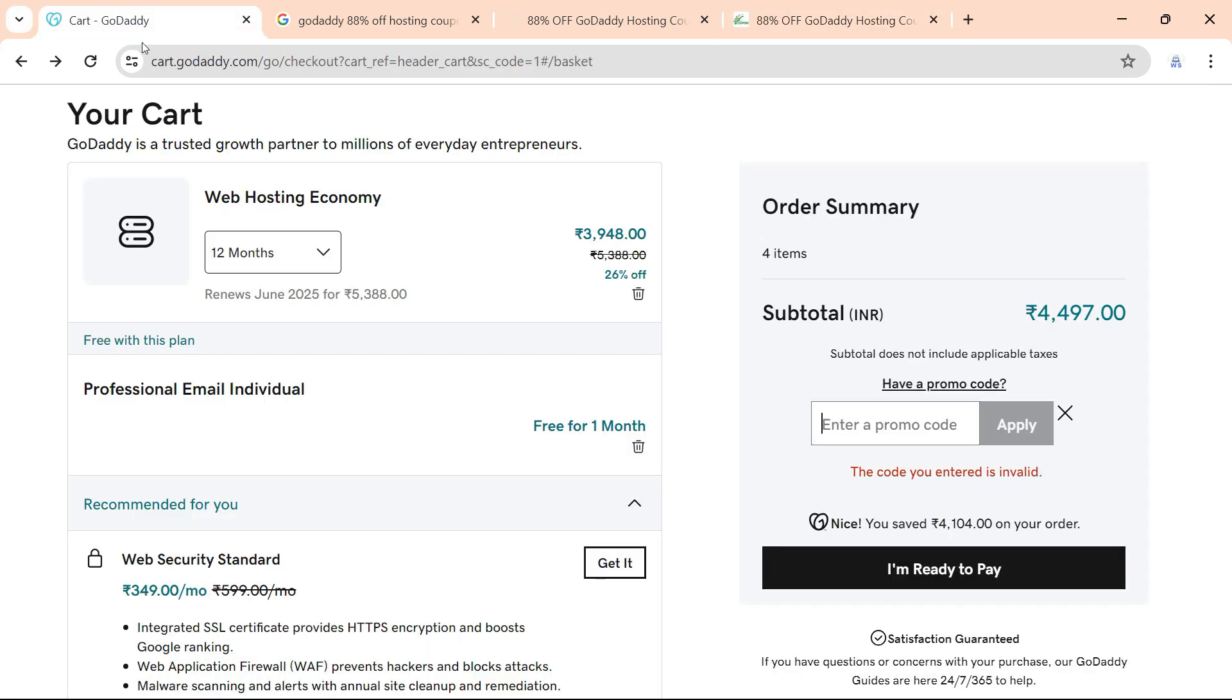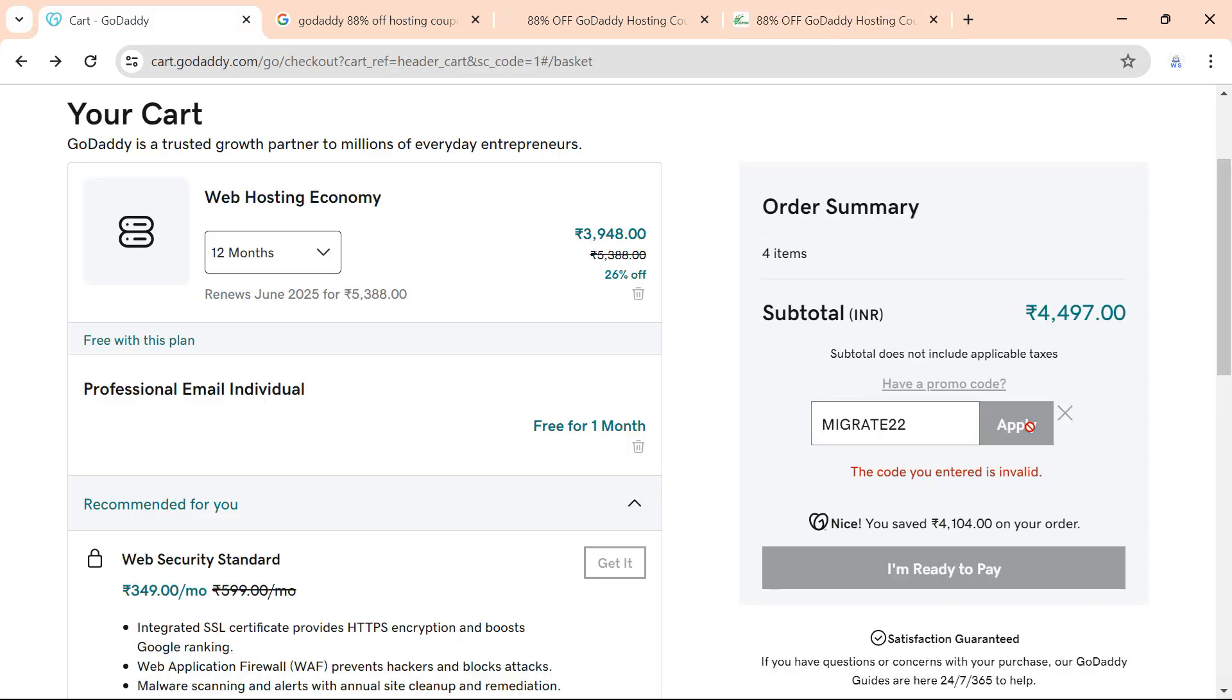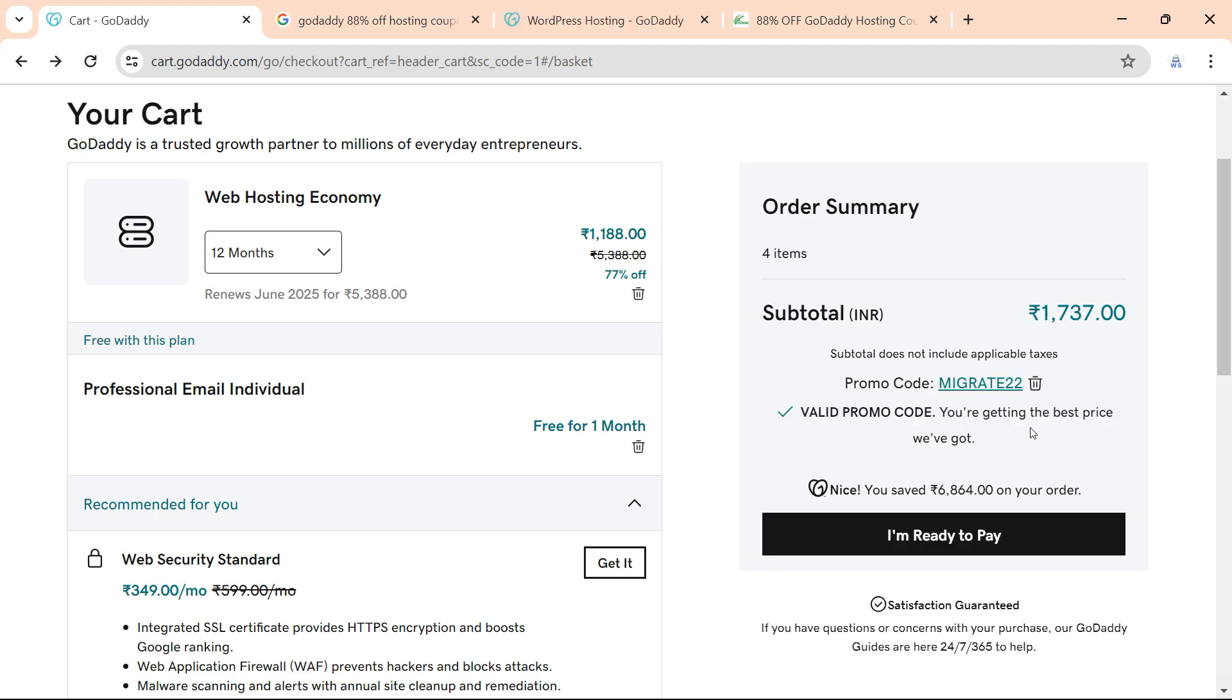Try to add this and apply it. Here we go, the coupon is applied. Now click on I am ready to pay.